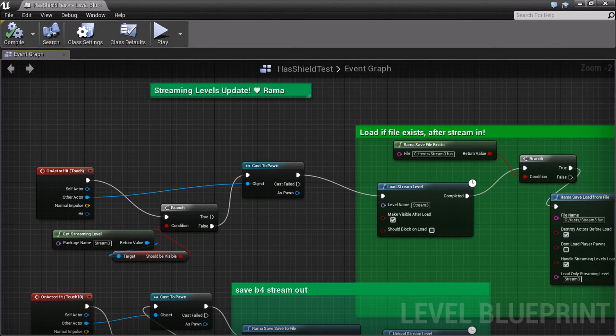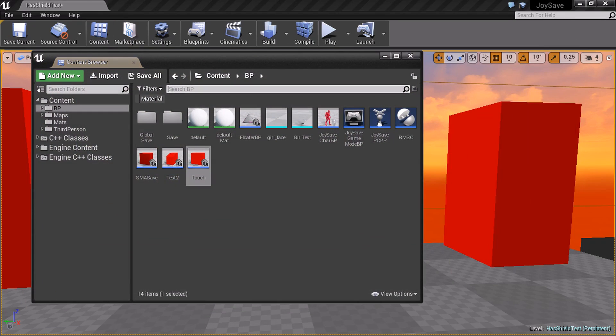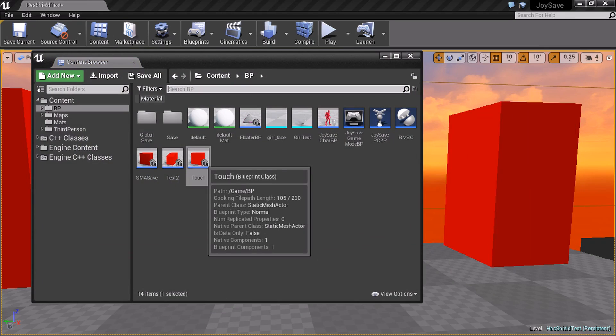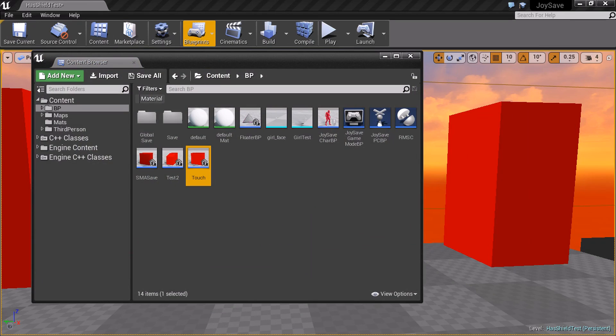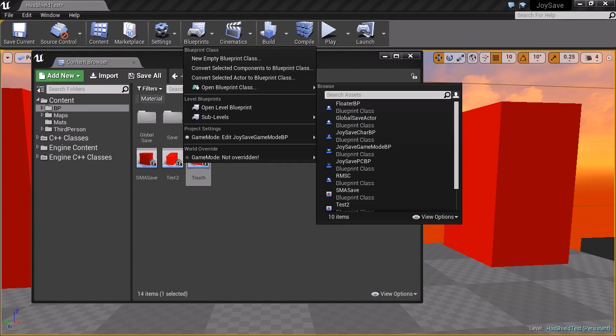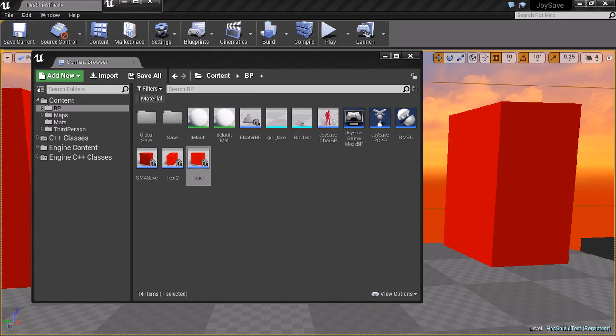When I say native, I mean I spent hours looking through UE4 source code trying to figure out one particular bit of information, which is now available to you through my plugin, which is to know at any time for any actor what streaming level are they from.